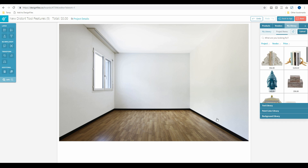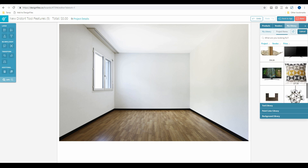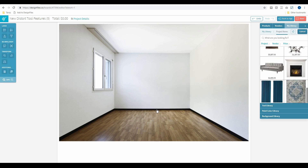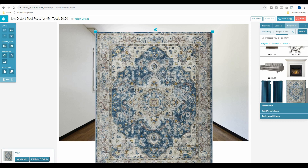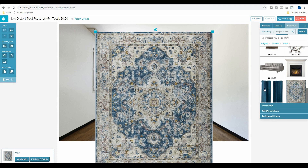Now that I have mine in place, I'm going to start dragging in some products. I've spent some time putting together a collection of products added to my project items. For the most part you'll be adding products to your main library to build up a database across all your client projects. But it can also be a good idea to add products directly to a specific project so you have a curated list — making it quick and easy to find items and drag them onto your design board.